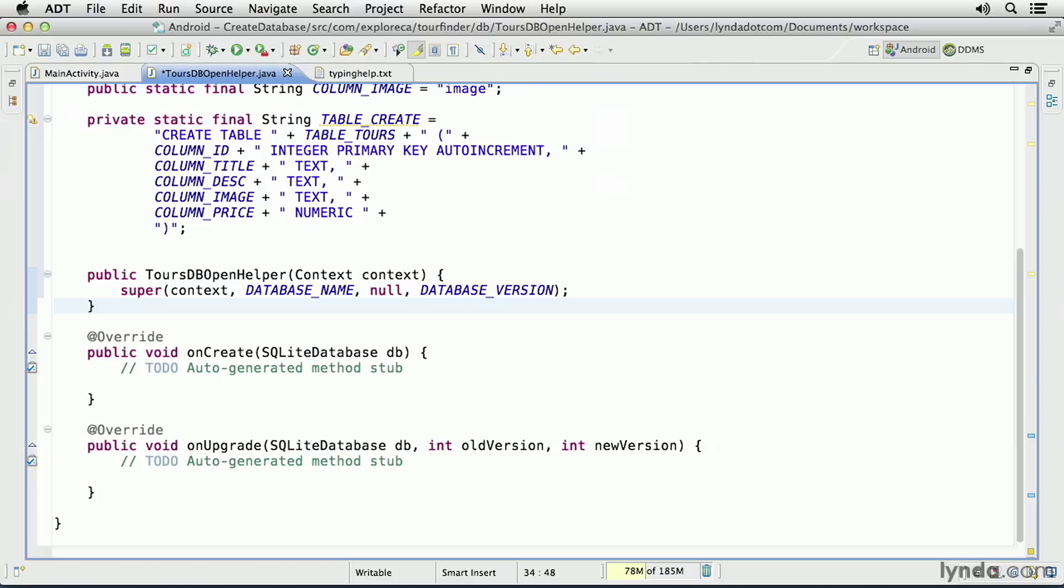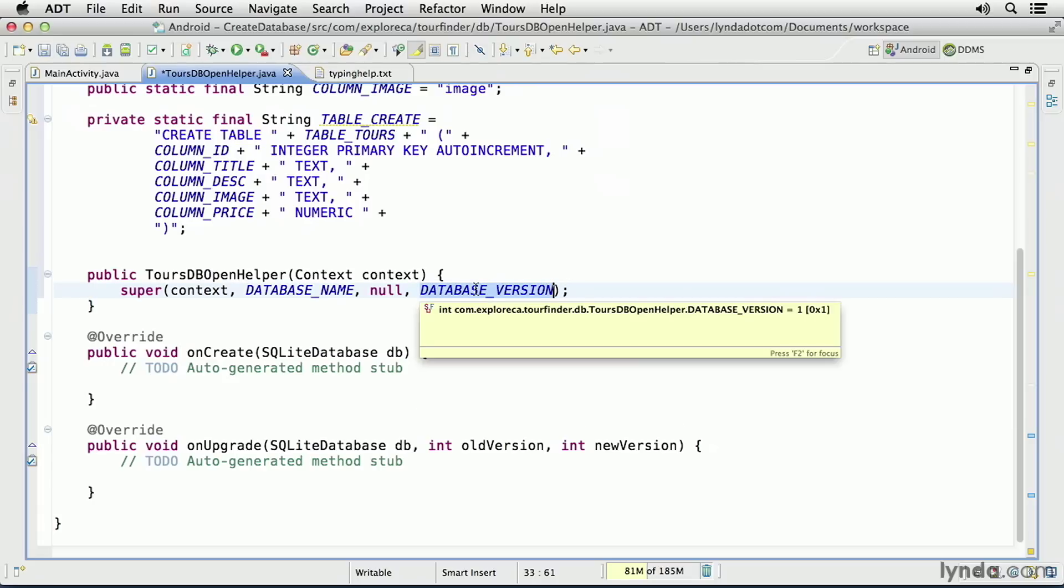Android will determine whether the database exists or not. If it doesn't exist yet, Android will call the onCreate method. If the database already exists, but I've indicated through the database version value that I'm changing the version, that is that I've incremented it, then the onUpgrade method will be called.